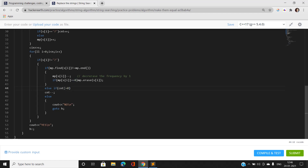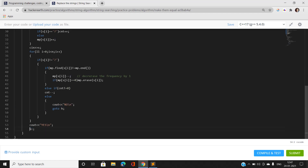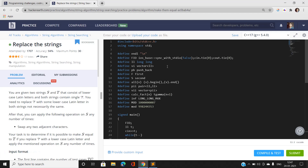Whenever we encounter a character in the second string, we first check if that entry is present in the map. If it is, we decrease the frequency by one; if the frequency goes to zero, we remove it from the map. If the character is not present in the map, we check if the question mark is available. If unused, we use it and decrease its count. If both conditions fail, we conclude we cannot make the strings anagrams, so we print no and terminate. If all conditions hold true, we print yes.